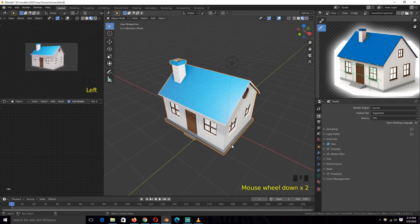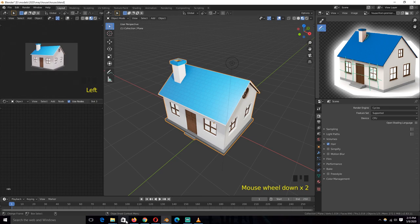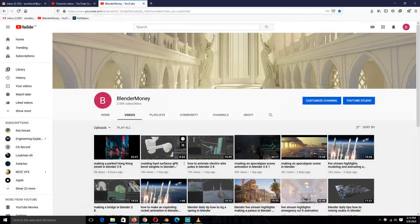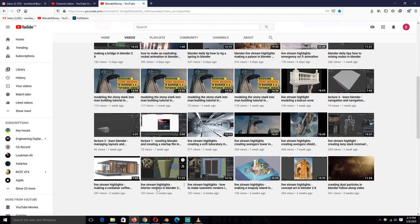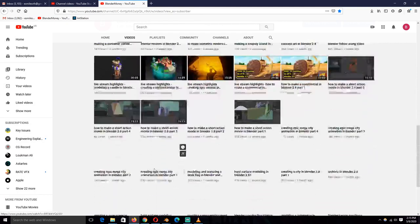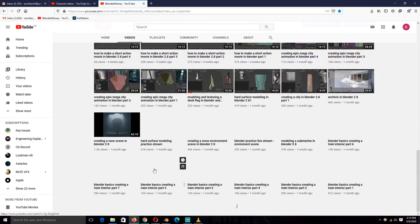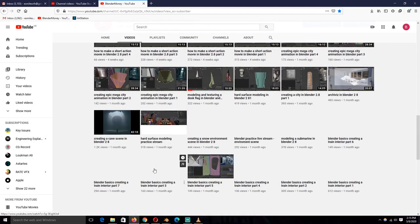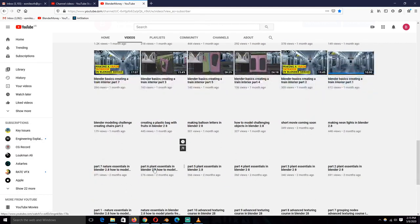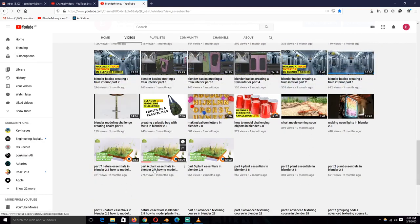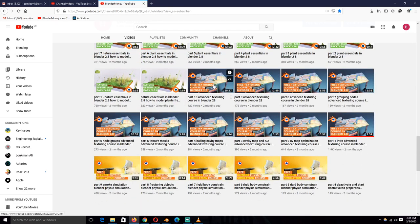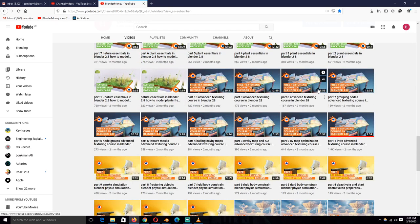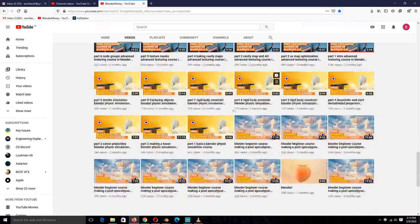And there are also other courses already there that, let me see if we can, let me see if I can scroll down. Yeah, like making, I have a free texturing course there that you can watch.